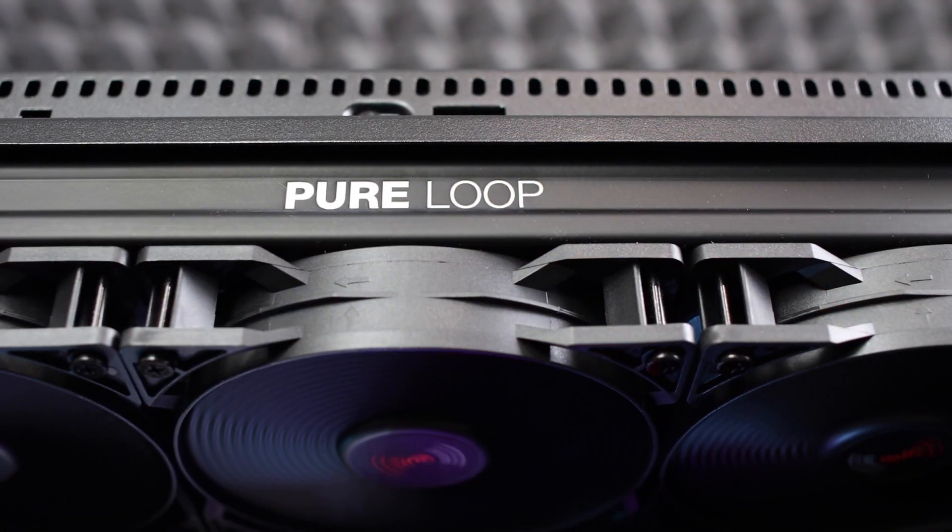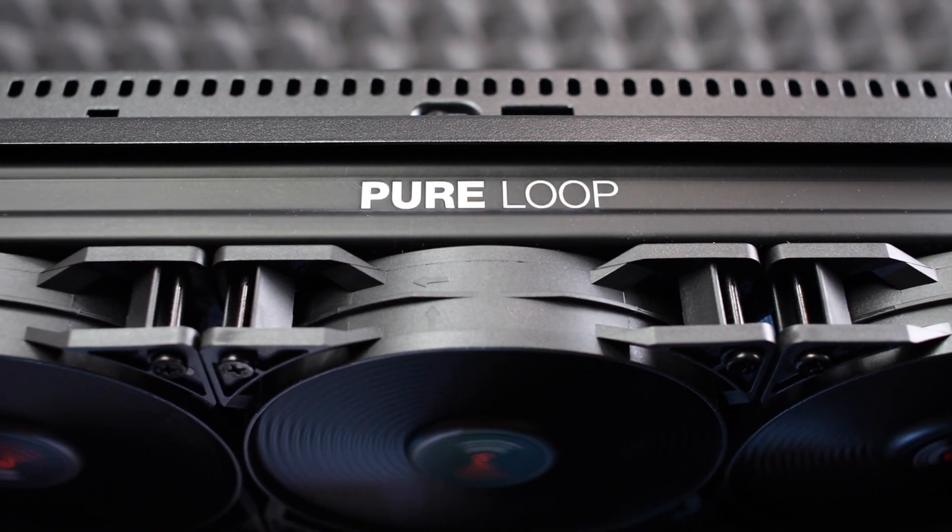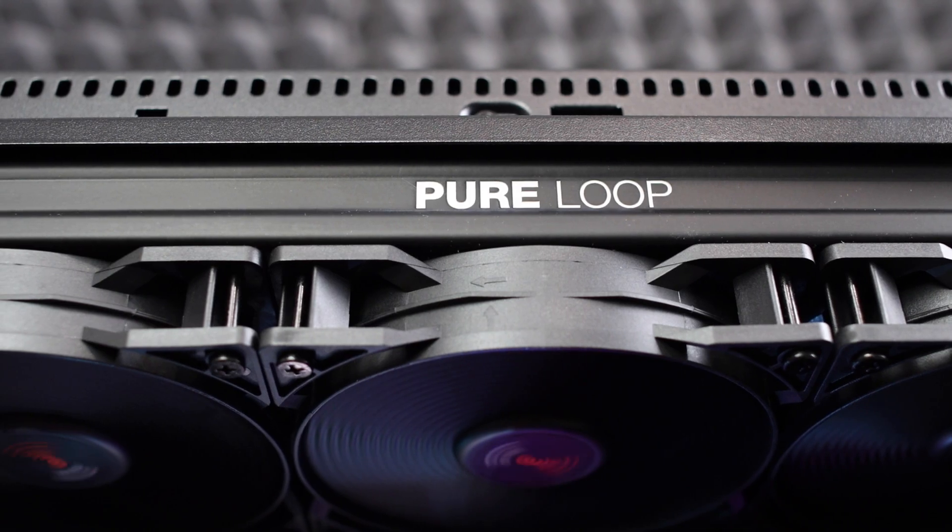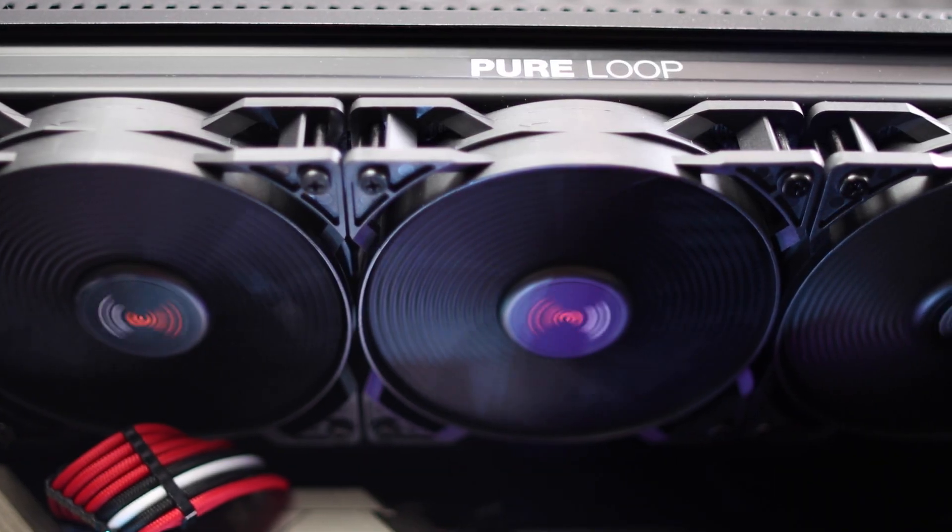So the radiator is quite standard size. I think it is 2.7 centimeters.